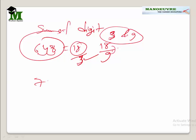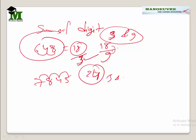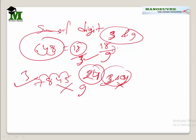Let's take one more number, say 7845. Sum of digits: 5 plus 4 is 9, plus 8 is 17, plus 7 is 24. 24 is divisible by 3 but not by 9. So this number is divisible by 3 but not by 9. You have to check both cases — if it is divisible by 9 then it is divisible by 9; if it is only divisible by 3, then it is divisible by 3. Sum of digits is the rule for both 3 and 9.